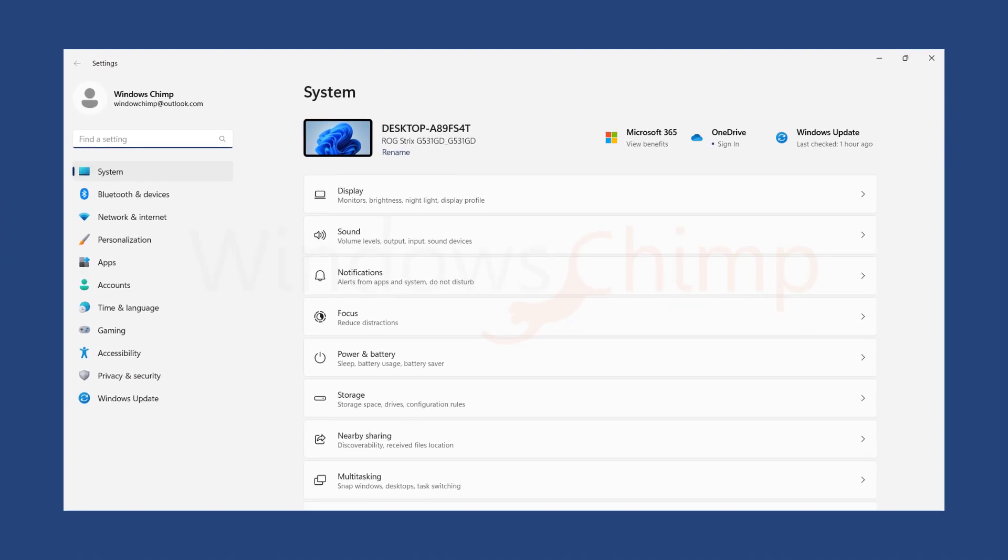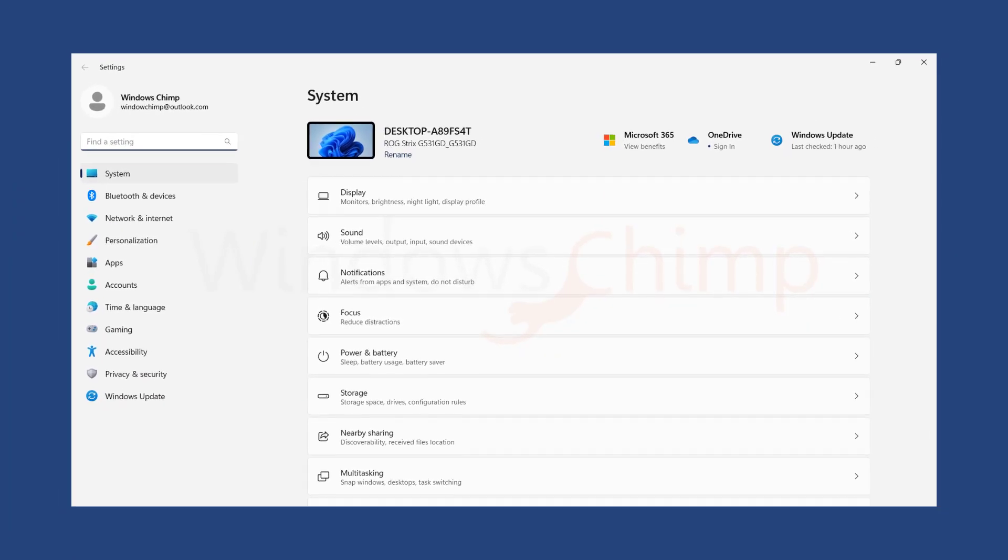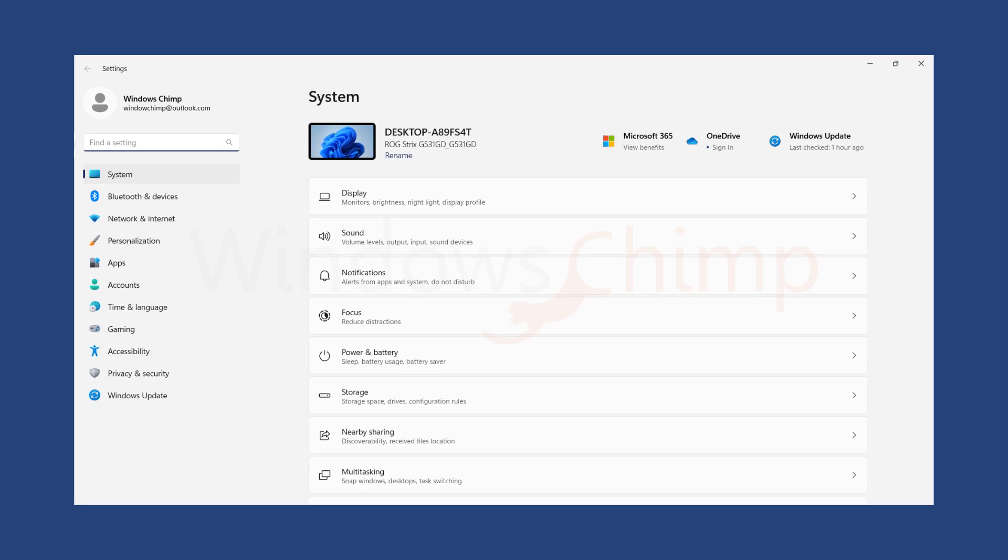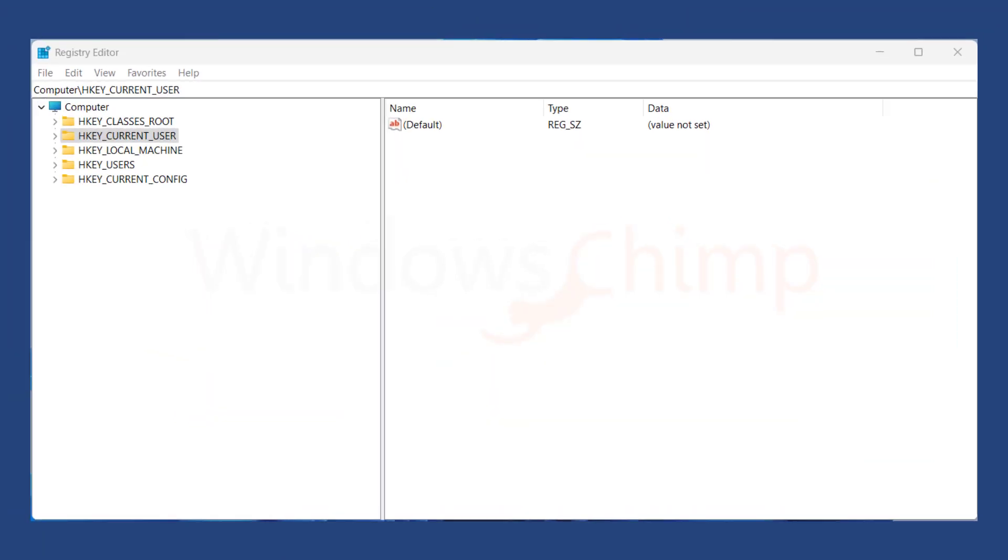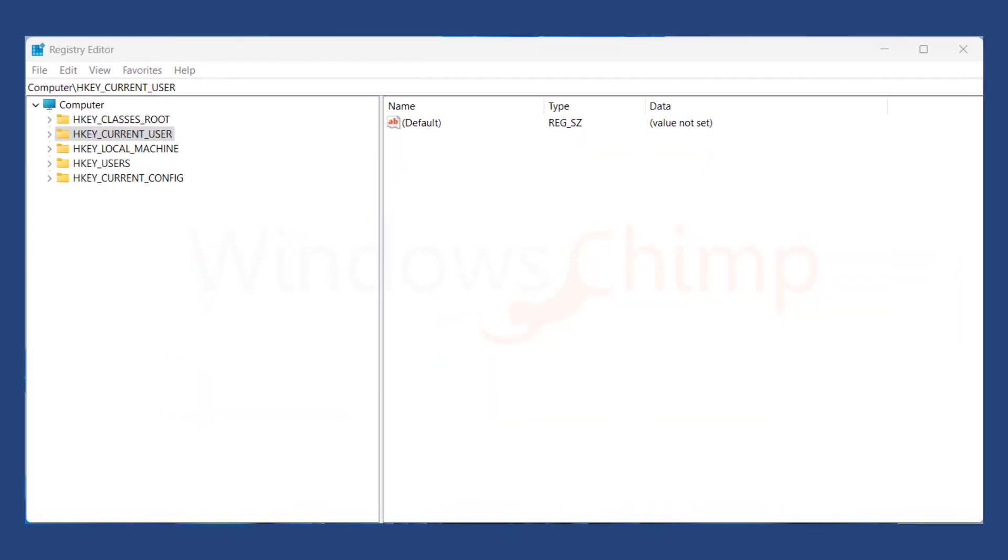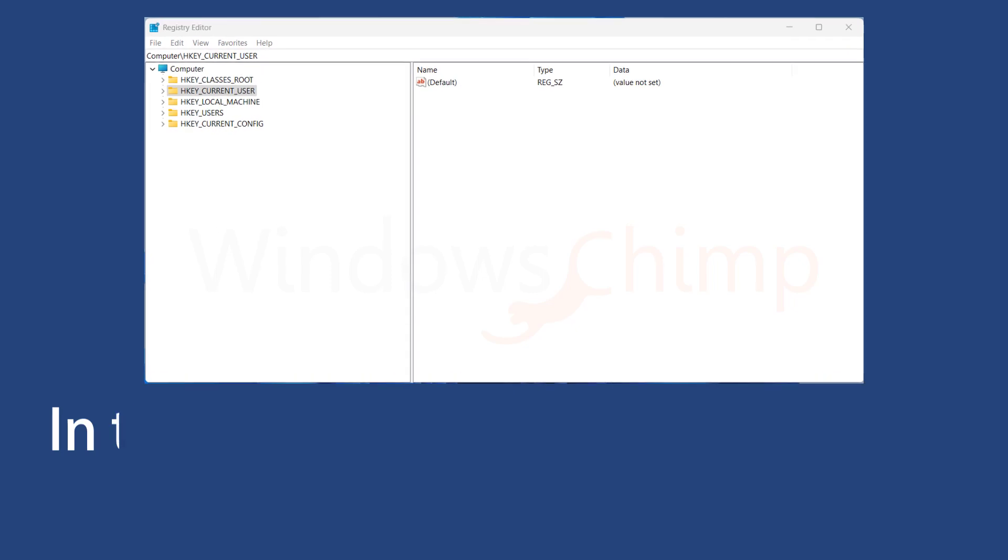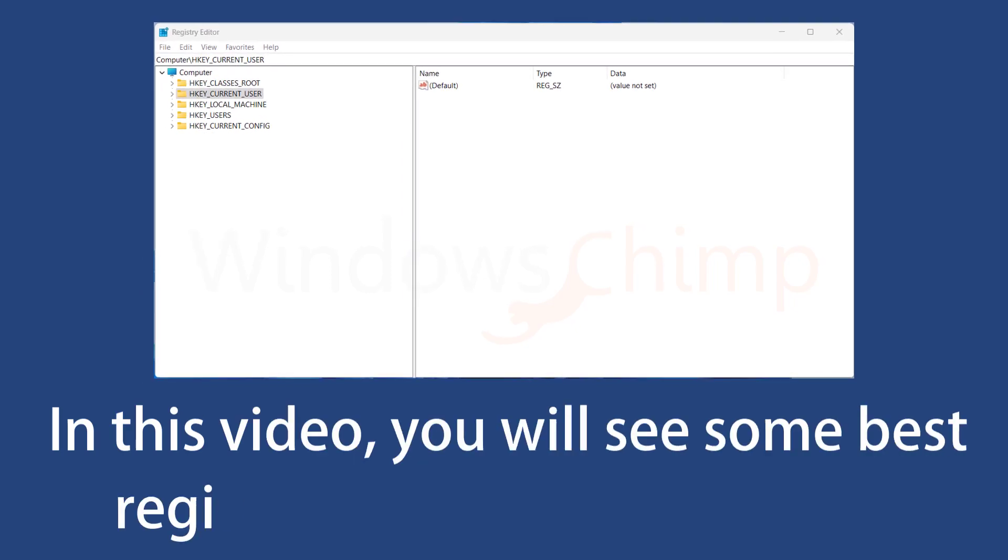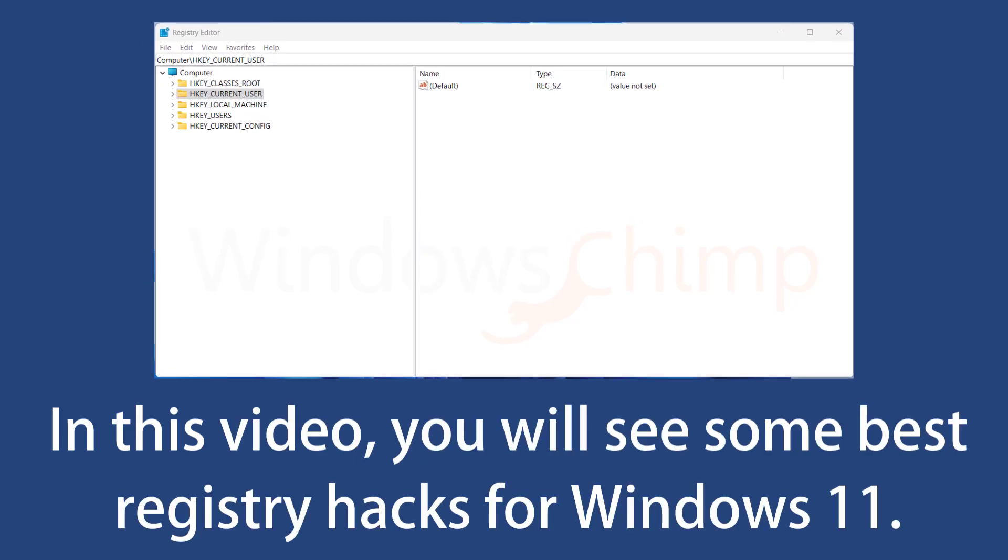Although you can customize your Windows 11 using the Settings app, there are several things that you couldn't do from Settings. For these things, the registry comes into the picture. In this video, you will see some best registry hacks for Windows 11.